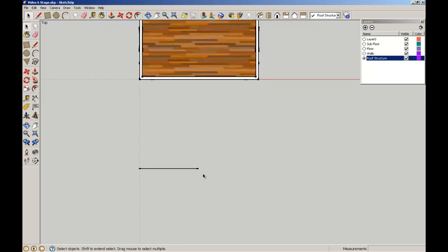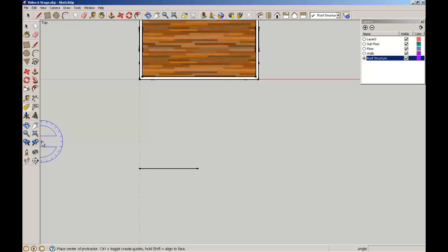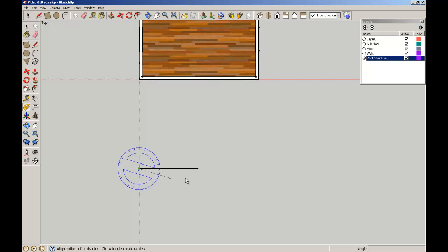Now SketchUp doesn't have intersection or trim functions, so you need to think ahead a bit on how to make slightly more complex geometry. I'm going to set up some guidelines using the protractor tool. It works similar to the rotate tool - you see a protractor on there. I'll start from that corner and get my bottom chord.